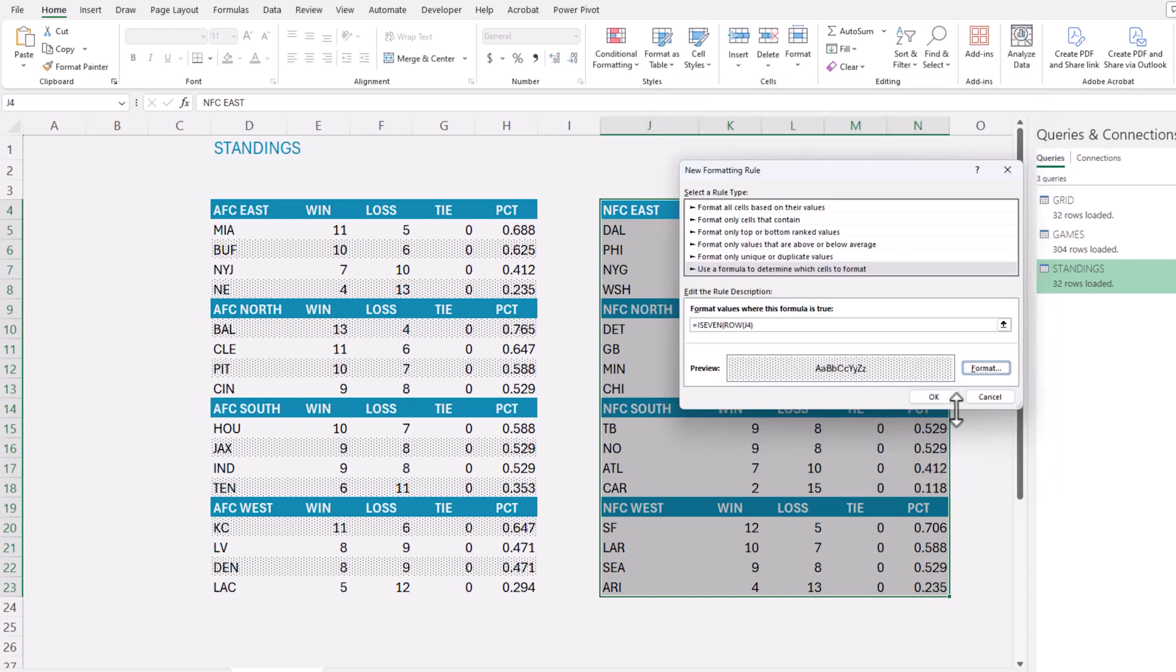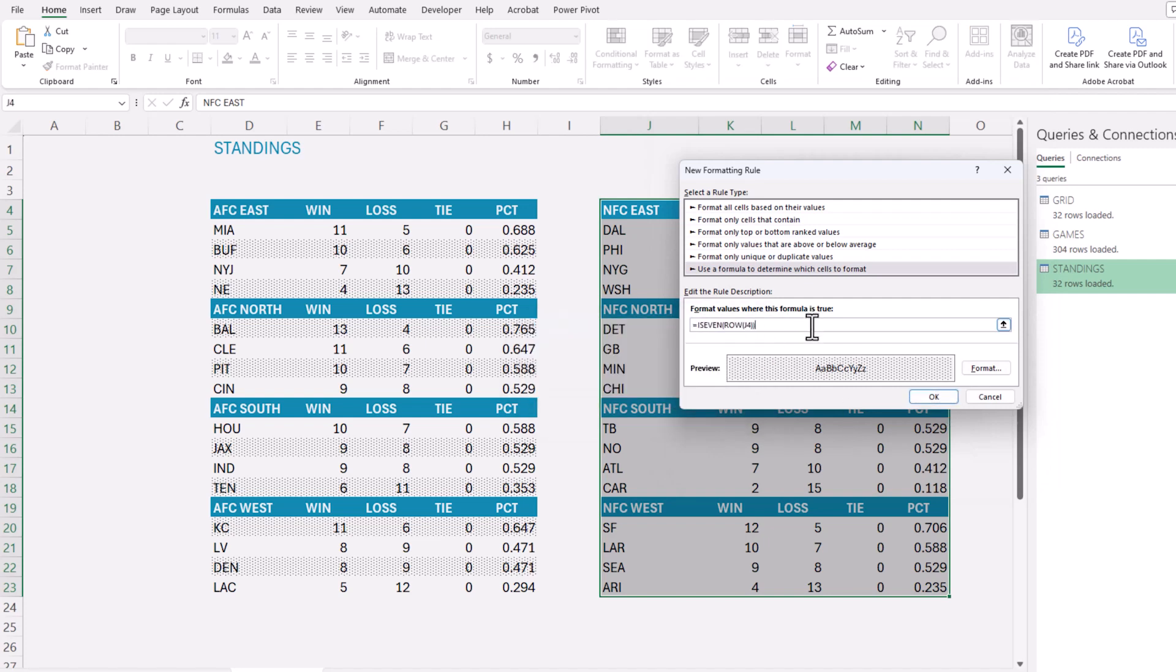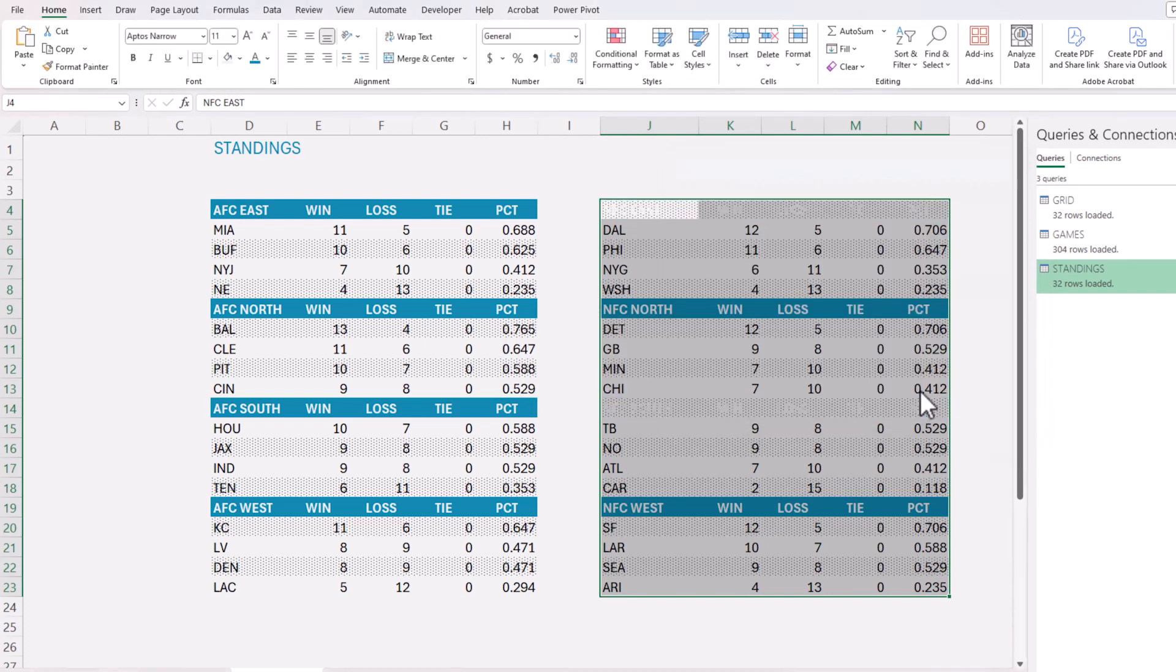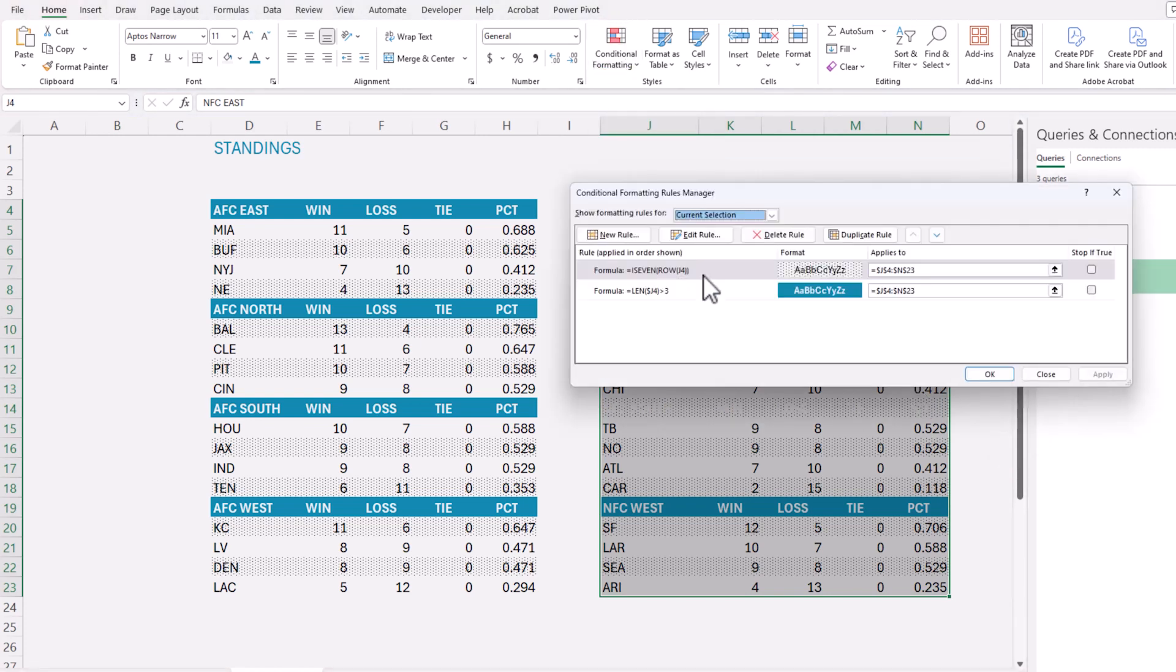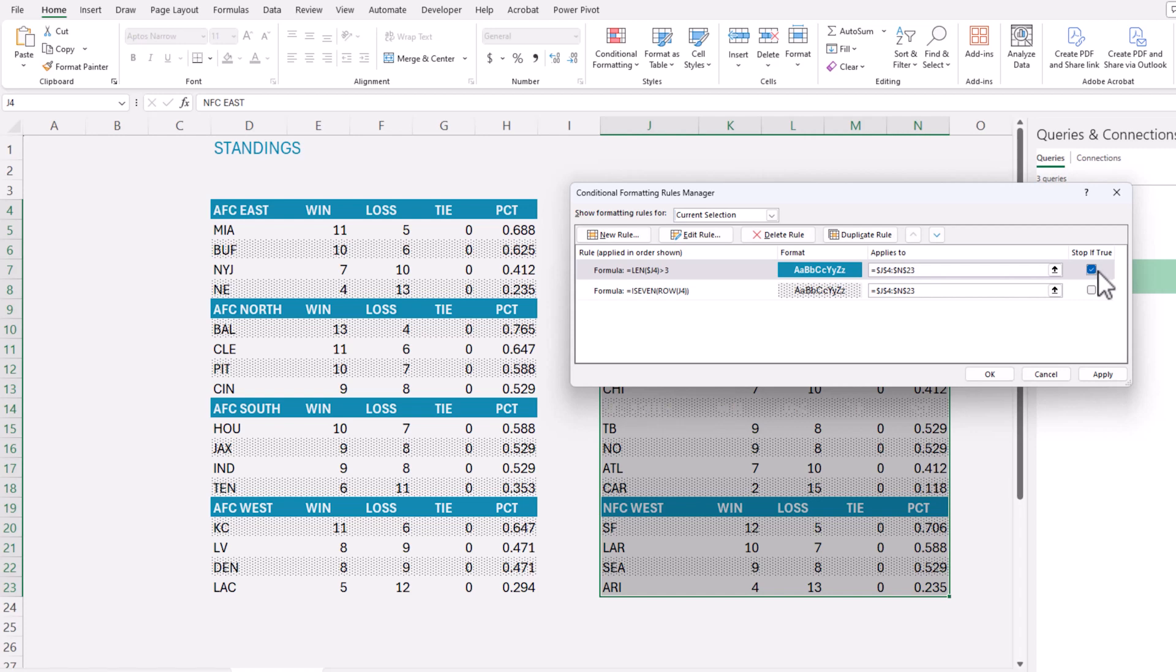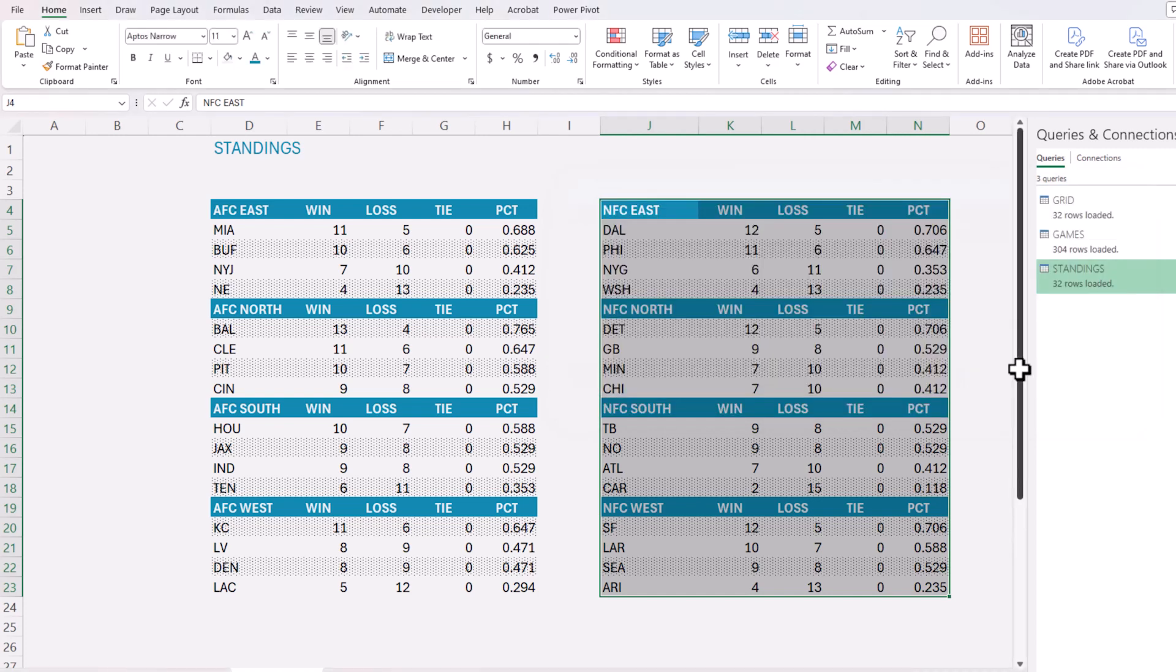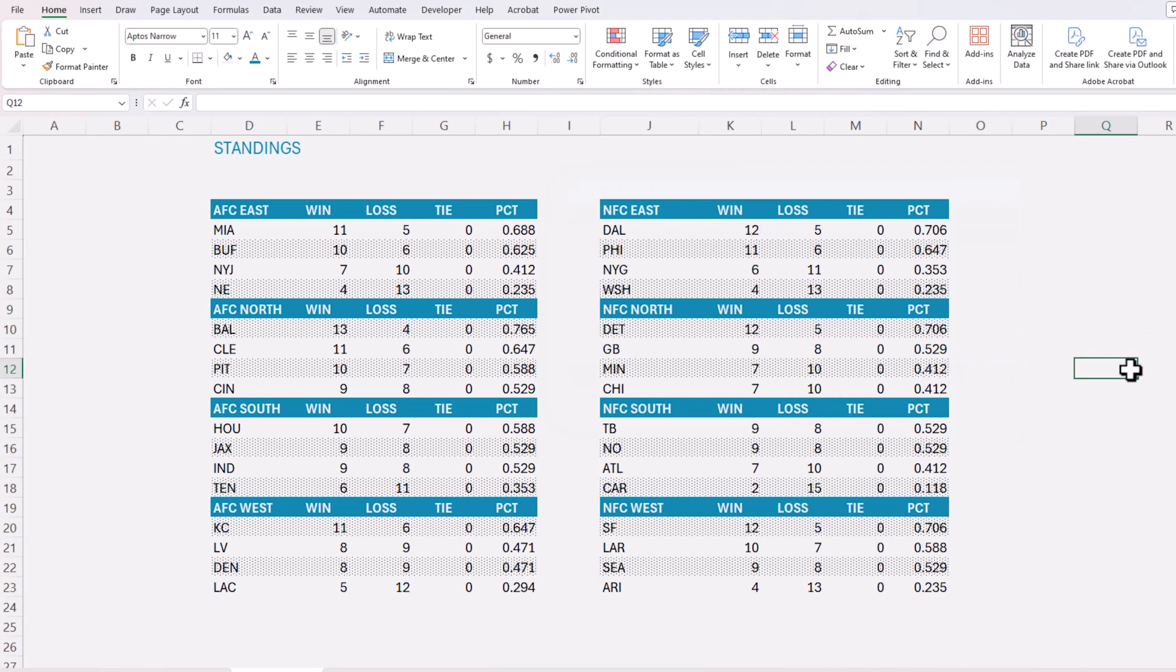There you have it. I am missing a closing parenthesis. I've done that. And once again, the same thing. If you have two rules that apply, you want to make sure that you order them. Then I will say stop. If I don't say stop, both will get applied. So I'm going to hit stop if true, and then OK. So now I have exactly what I want.